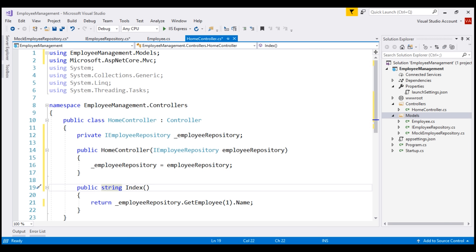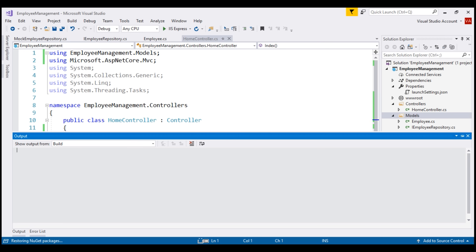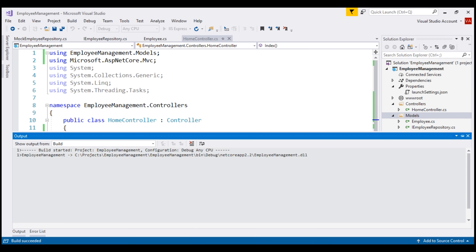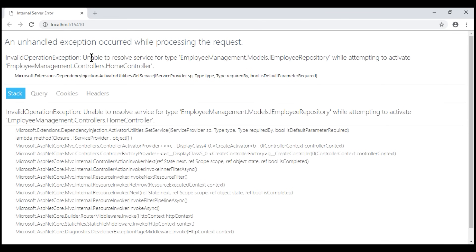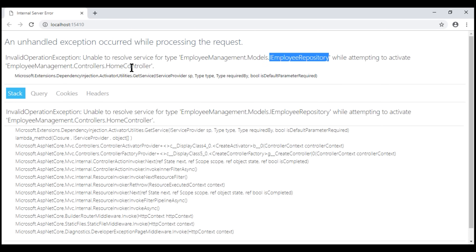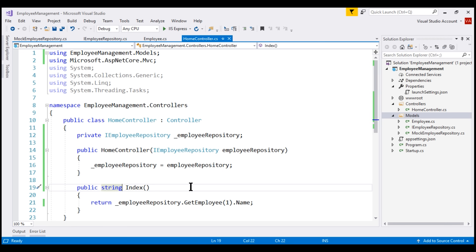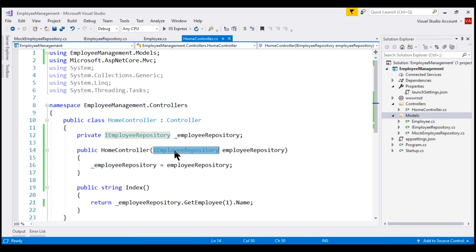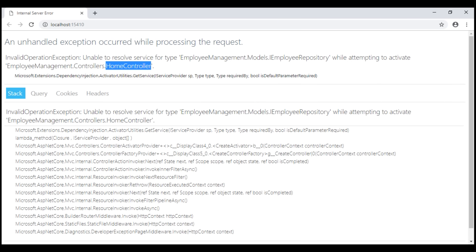With all these changes in place, let's run our application. Notice we have an error: 'Unable to resolve service for type IEmployeeRepository while attempting to activate HomeController.' Basically, ASP.NET Core MVC is complaining that HomeController requires an instance of IEmployeeRepository but doesn't know which implementation instance to provide. We'll discuss what causes this error and how to fix it in our next video.